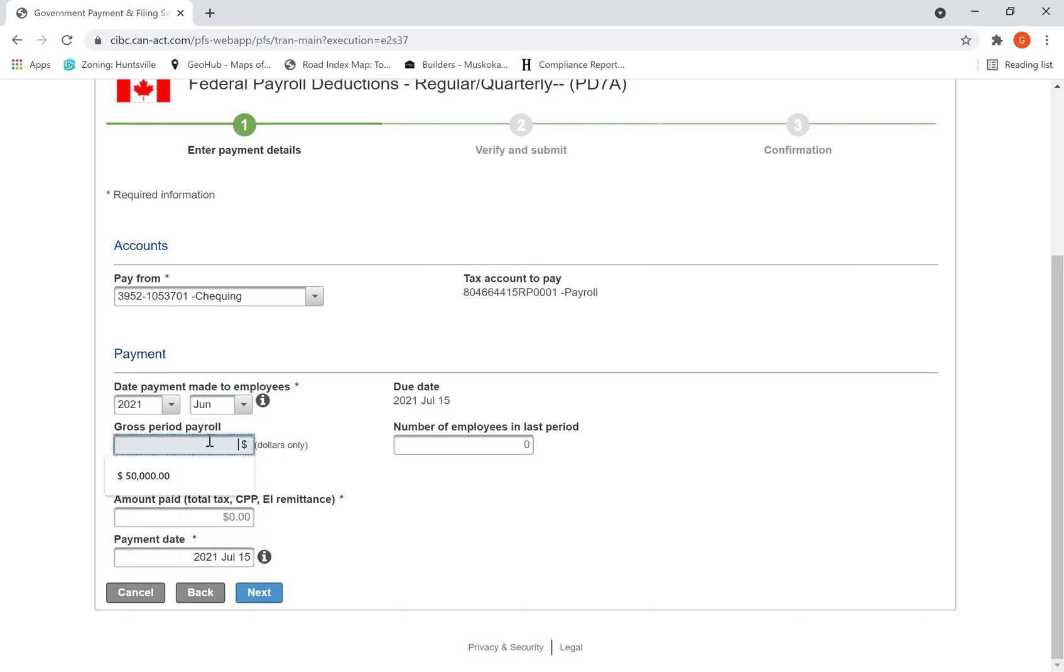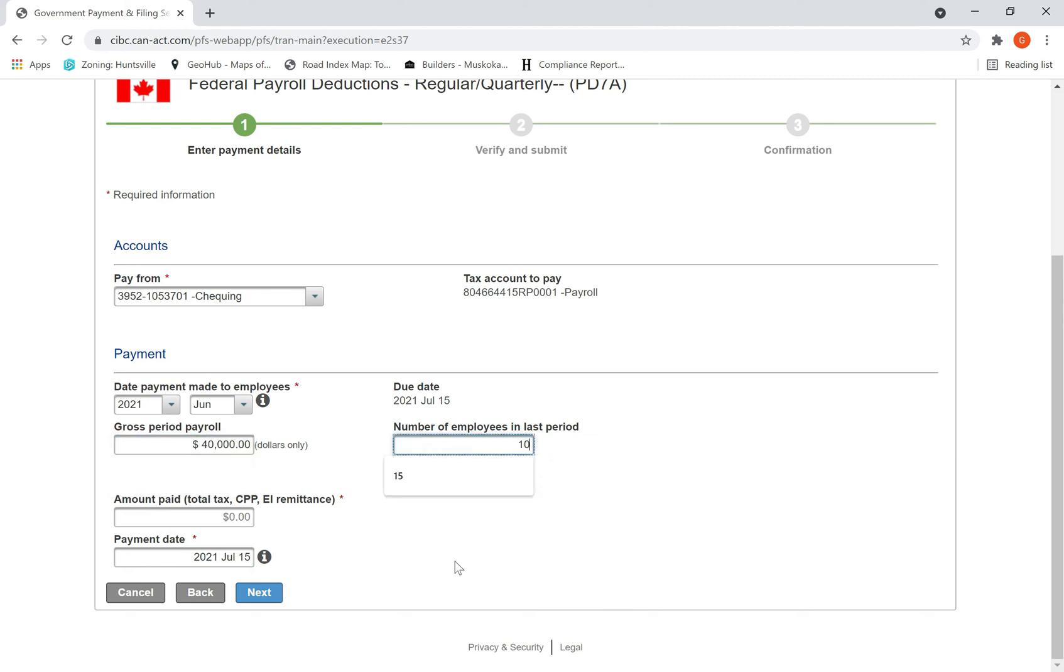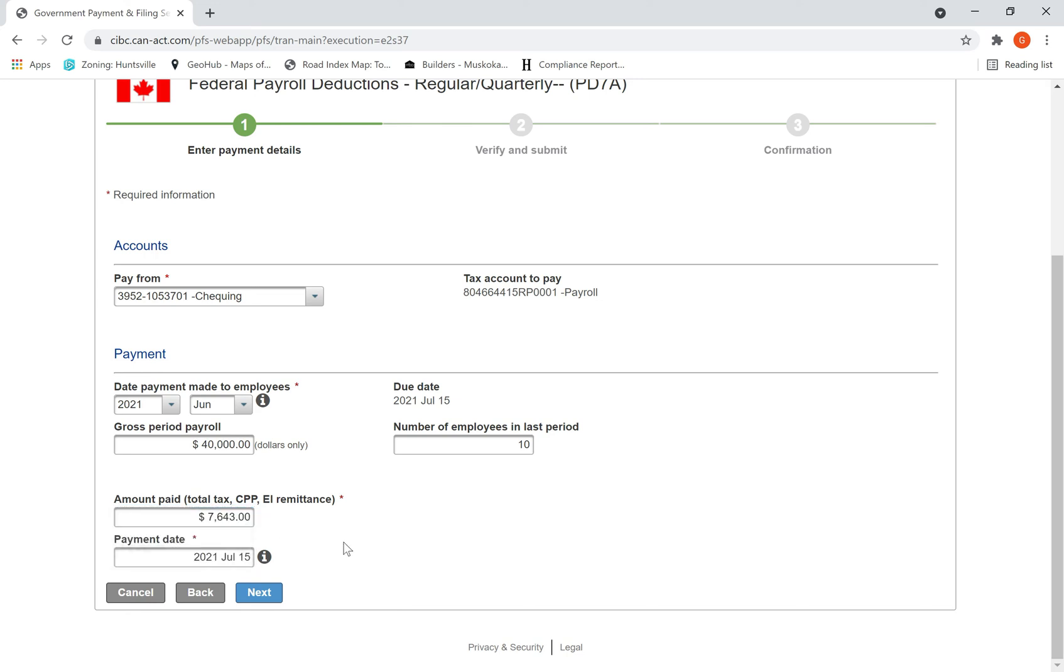What was your gross payroll for your employees? Your accountant would have given that - say if it is $40,000 as your monthly gross salary expense, enter that. How many employees? Supposing you have 10 employees. Then what is the amount to be paid? Your accountant says you have to pay $7,643 - enter that amount. By default, the payment will be taken on 15th of July because it has to be paid before the 15th. Hit next.